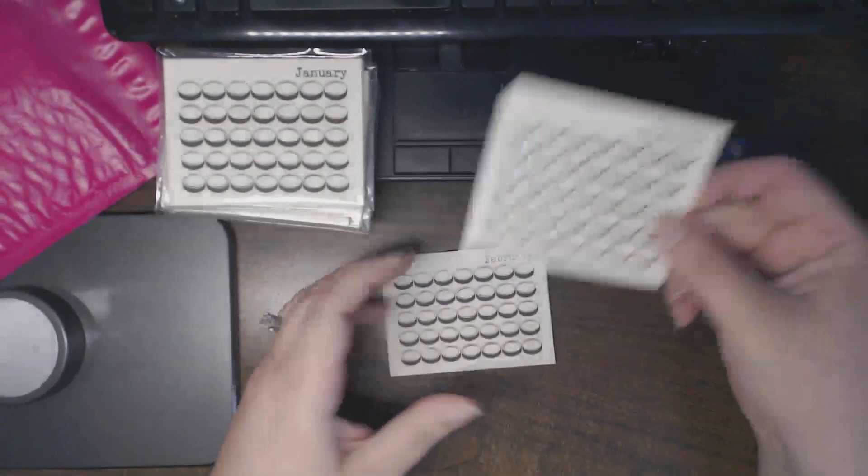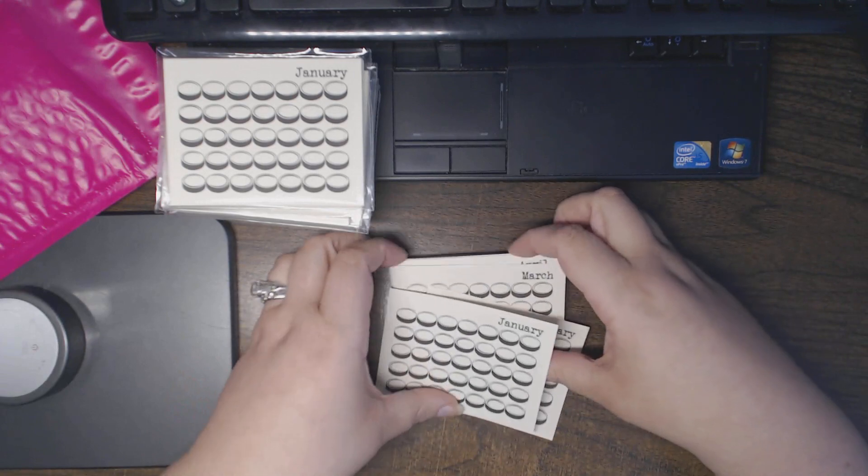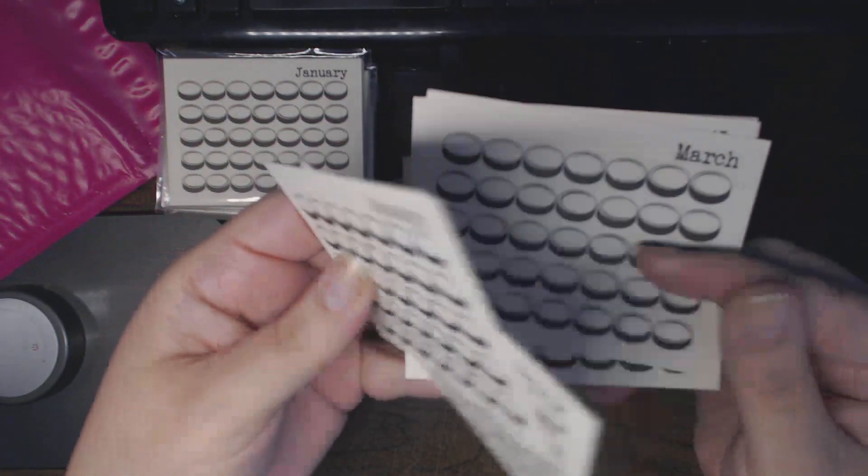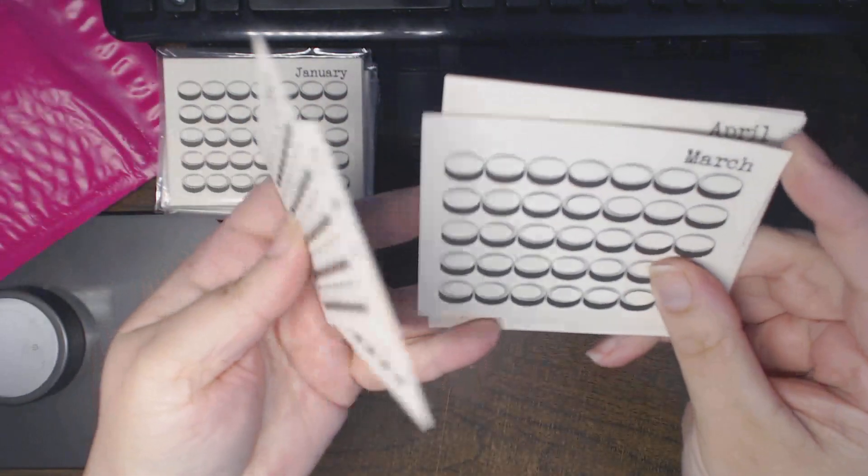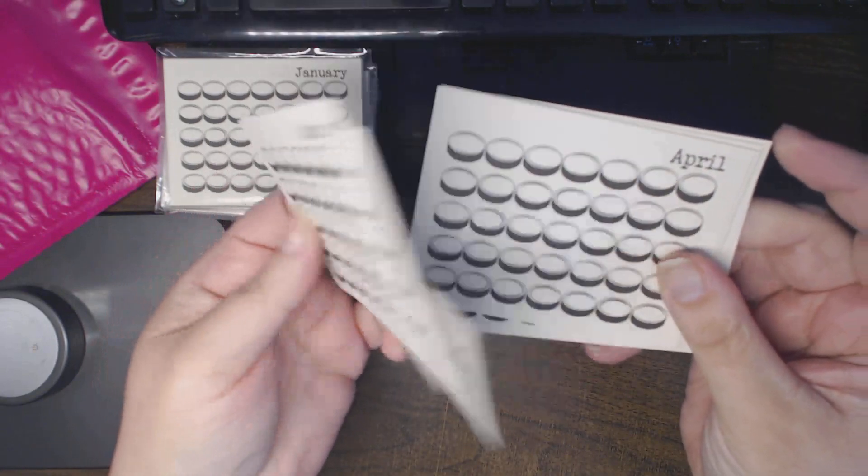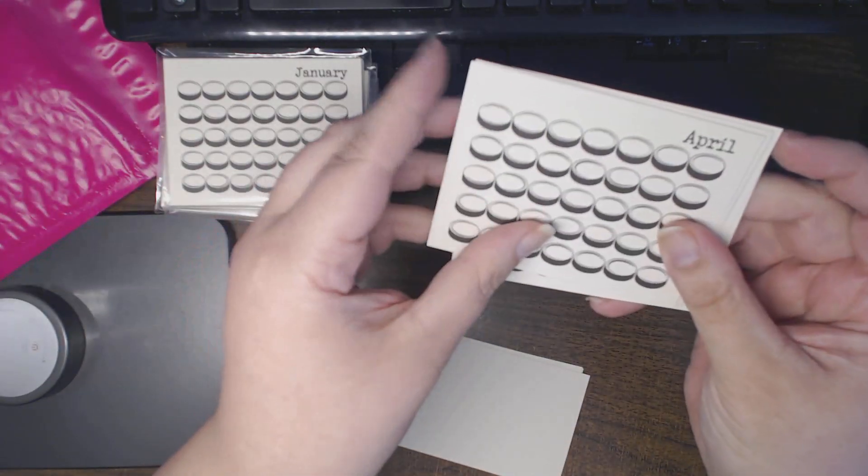And there's January through December and you get to fill in the dates. And I thought these would be really cool for those of you who are participating in Project Life.